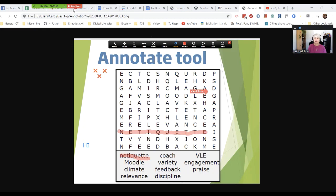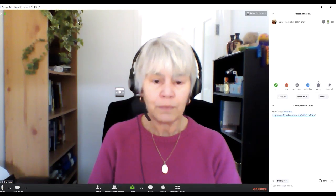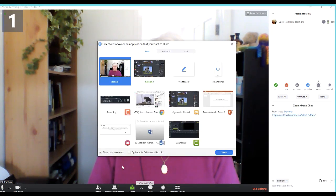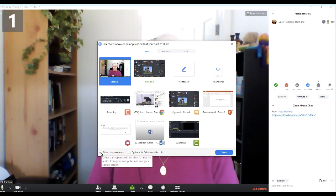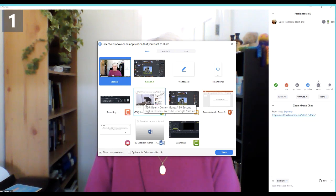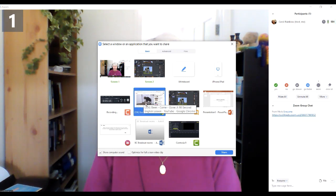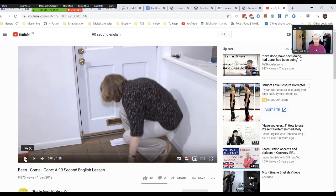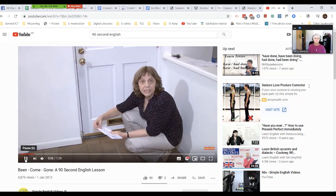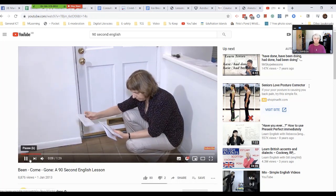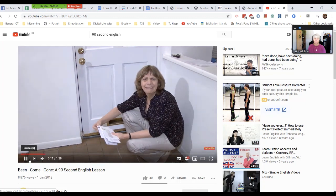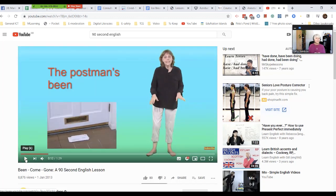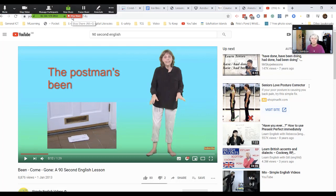I'm going to stop sharing that and come back to the main room. This time I'm going to Share Computer Sound — tick that — and choose my video. Now if you don't tick Computer Sound, they won't hear the sound from the computer, only the sound from your microphone. I'm sure you all know Vicki and her 90-second English lessons, but that's enough of that for the moment.